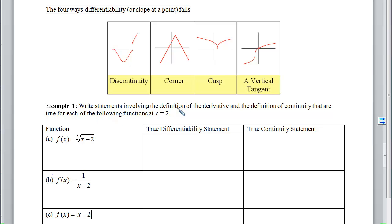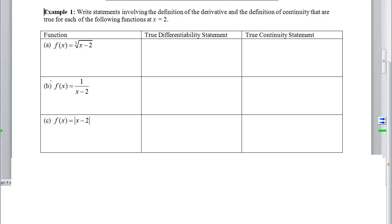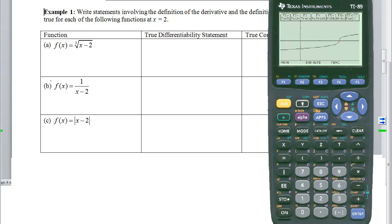For our first example, we want to write statements involving the definition of the derivative and the definition of continuity that are true for each of these functions. The first function is a cube root shifted two units to the right: the cube root of x minus 2. We can see at x equals 2 there is a vertical tangent — the same picture from our chart above. When we have that vertical tangent, we're not going to be differentiable even though we did not have to pick up our pencil and the function was continuous.